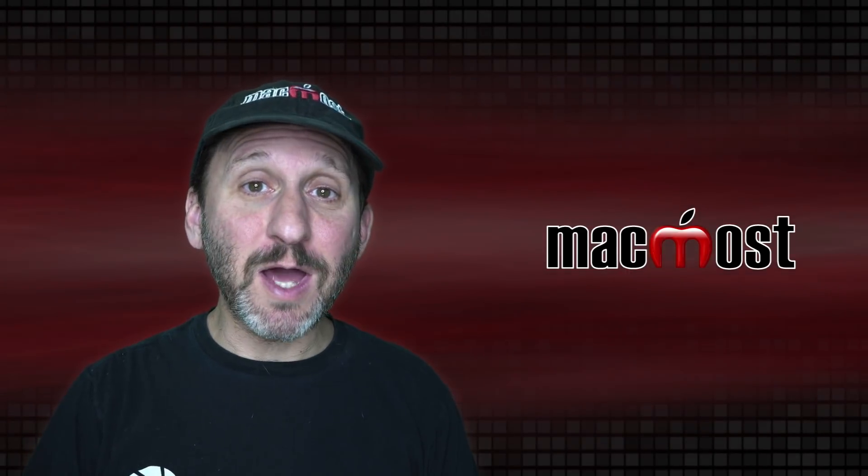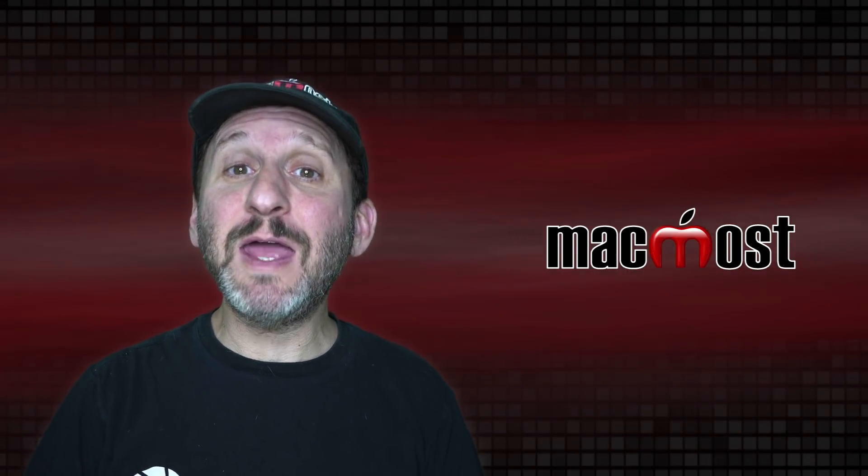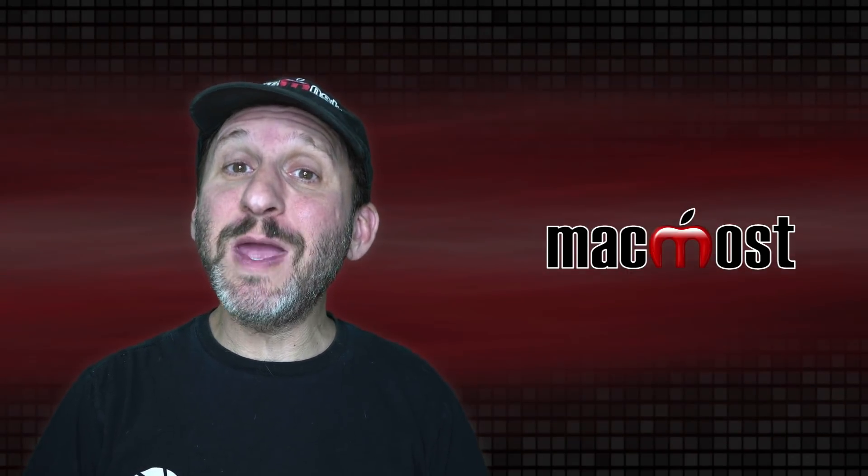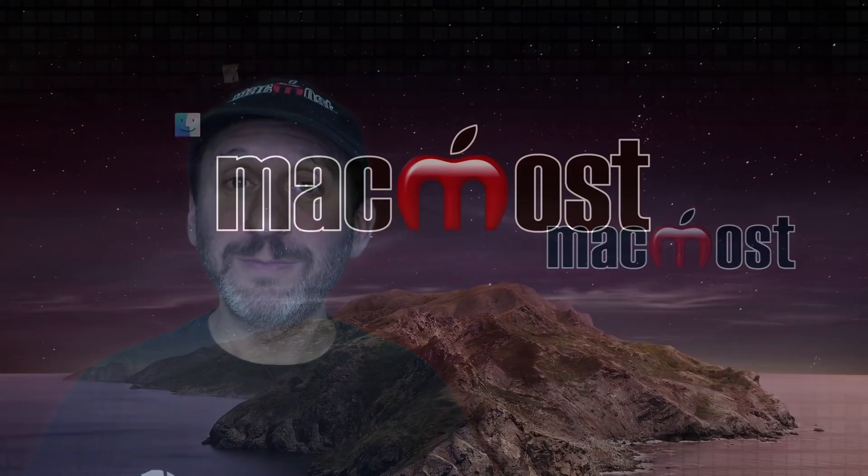Hi, this is Gary with MacMost.com. Today let me show you 10 things you may not know your Mac can do.